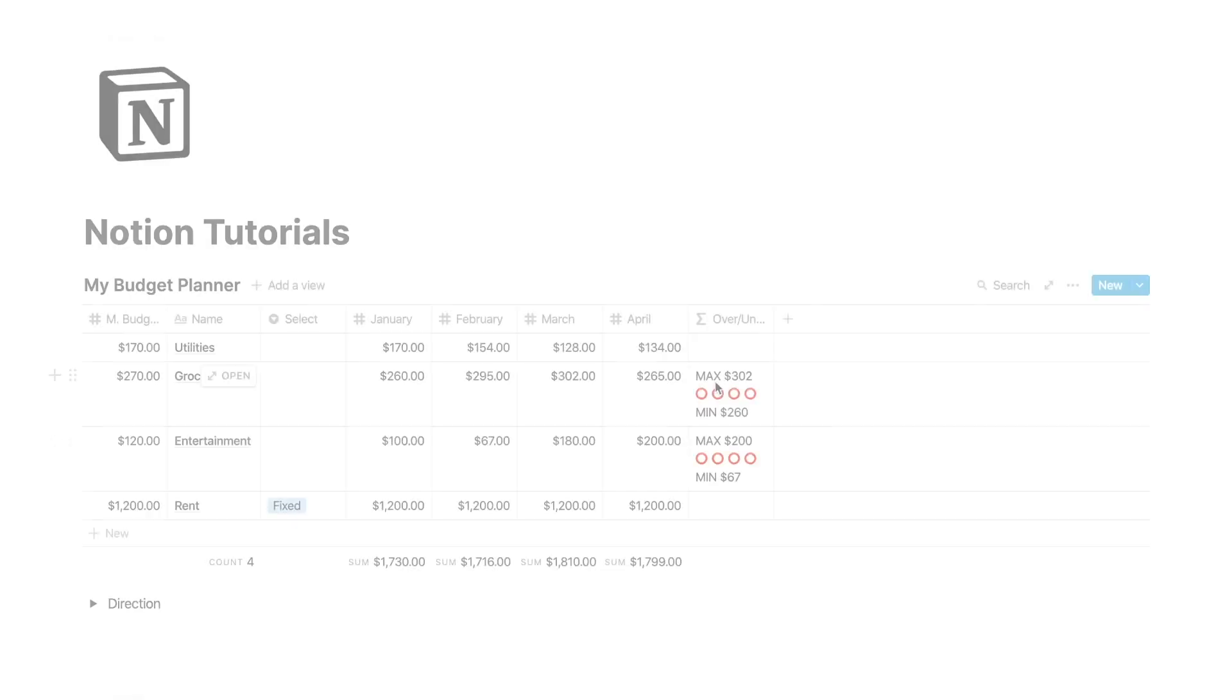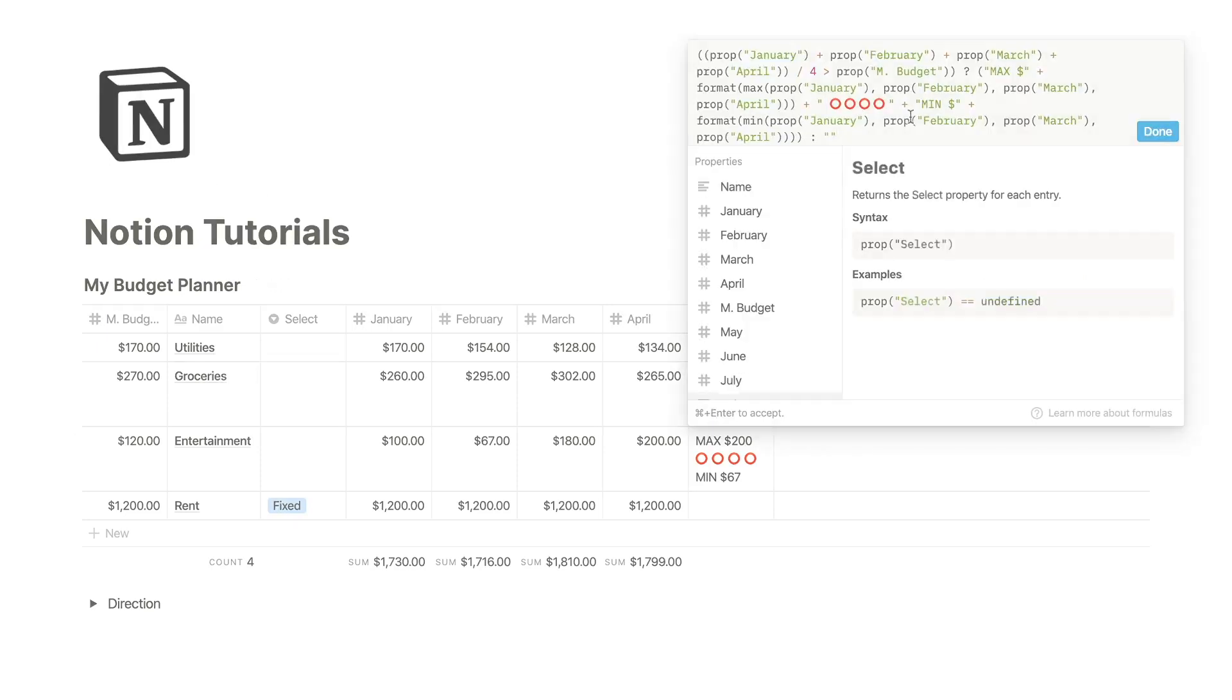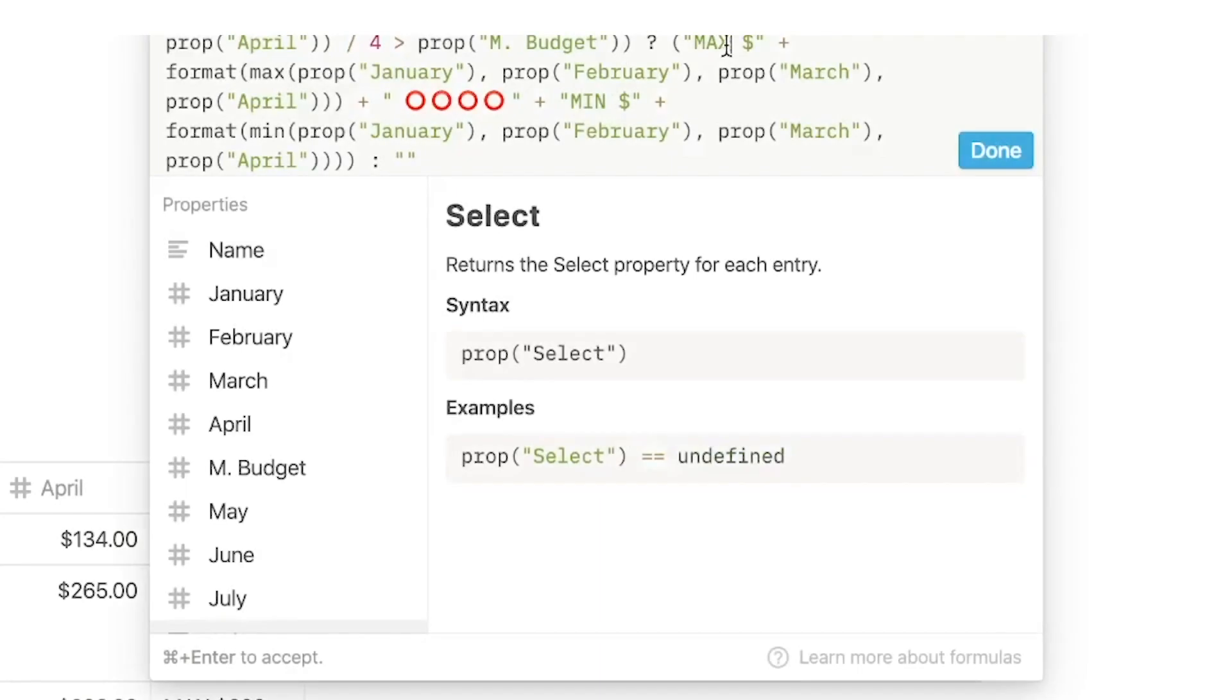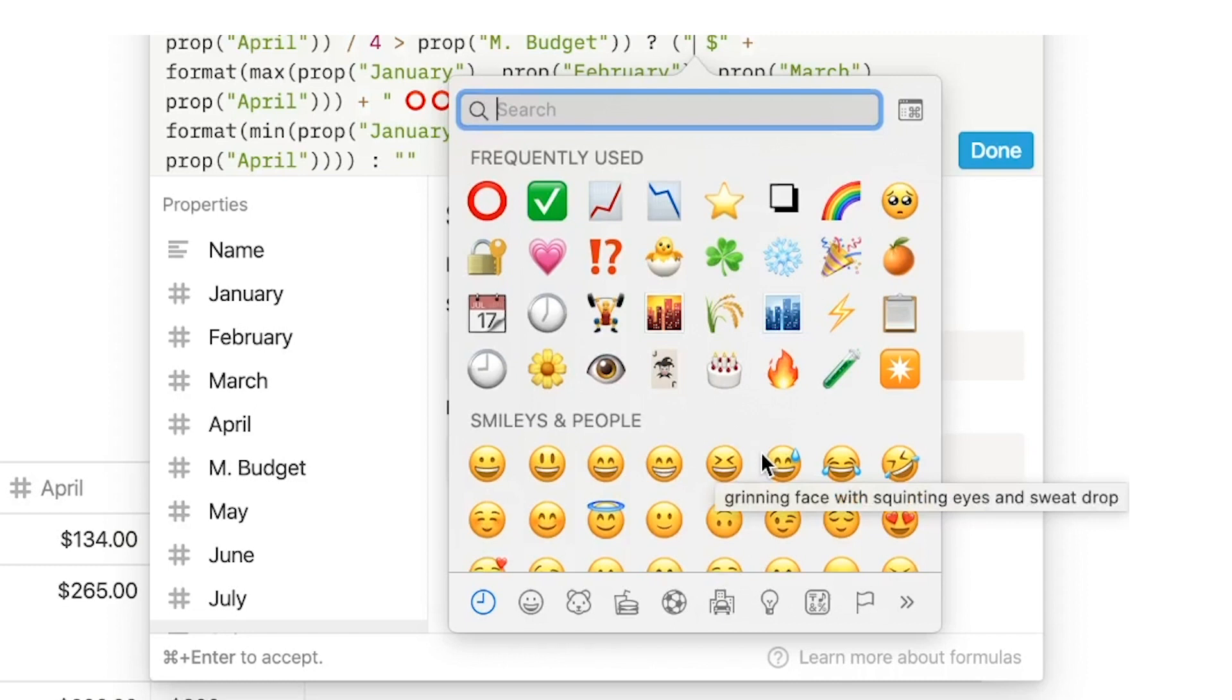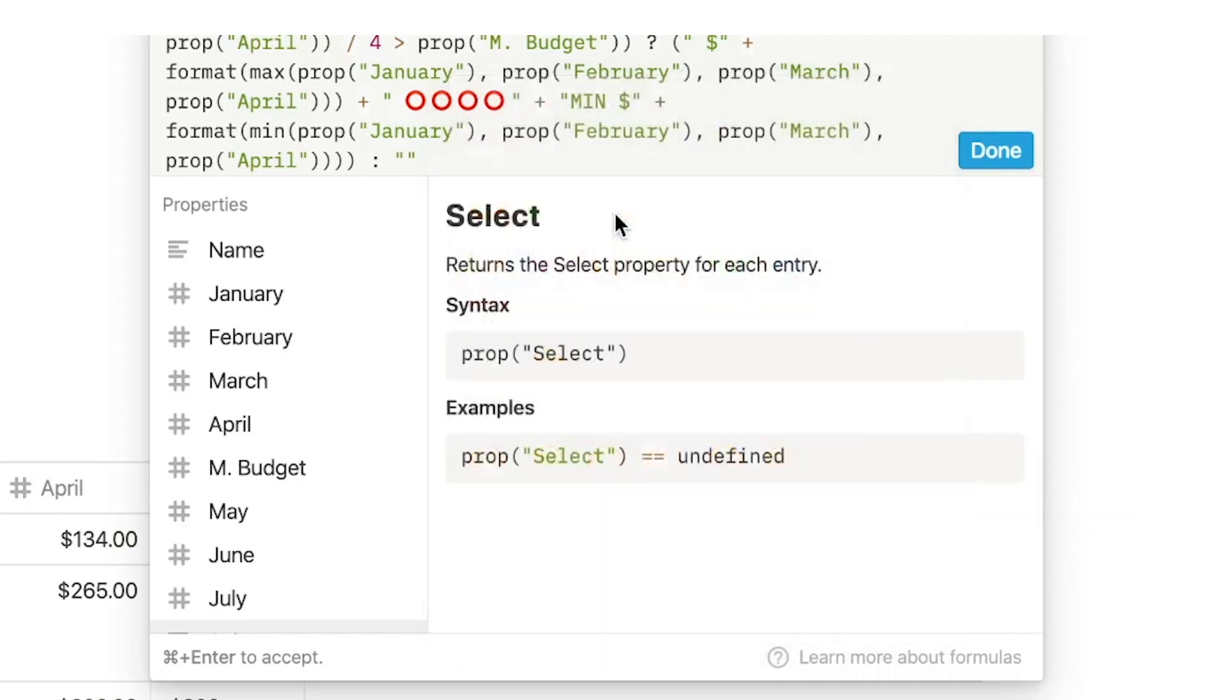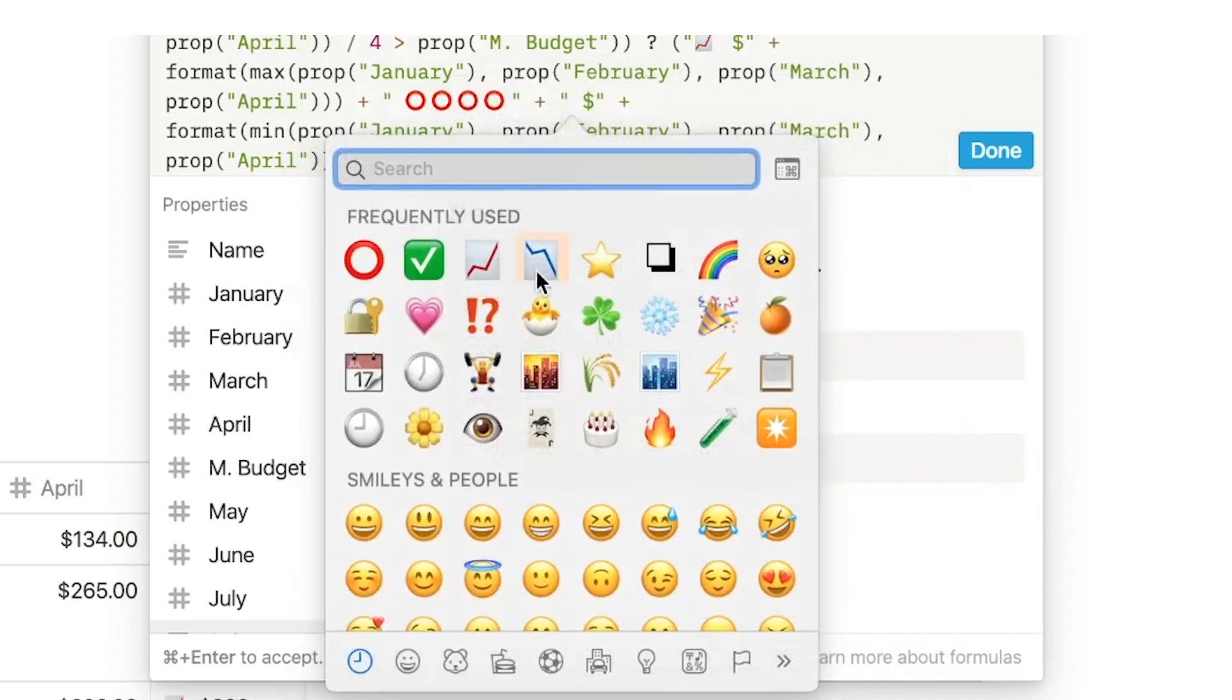Now I want to replace this max with a graph emoji going up and the min with a graph emoji going down. So highlight max will delete it. And on a Mac, if you want to get emojis up like this, it's going to be control command space. Let's do that. And for min going down.